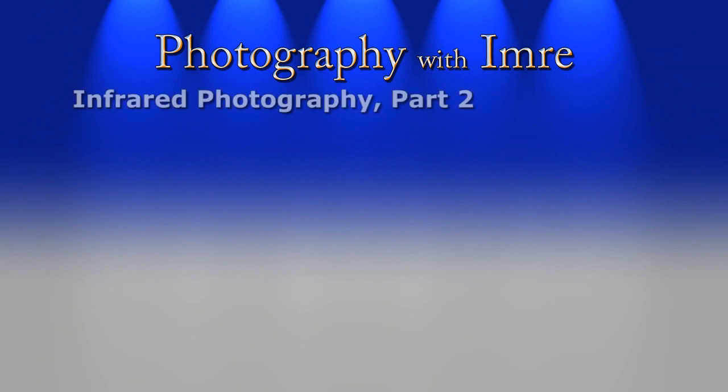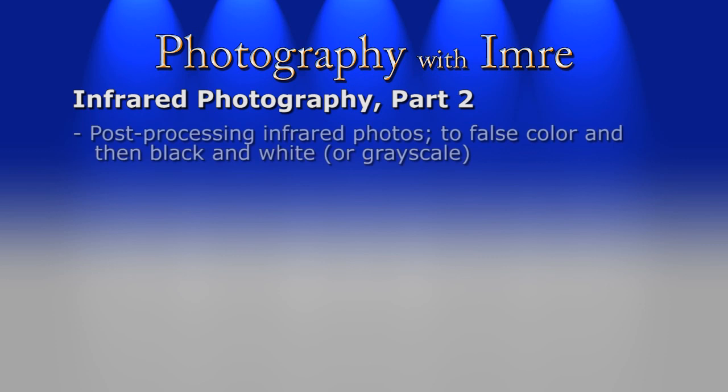Hello and welcome to Photography with Emery, and this is part two of the infrared photography episode. In this show I'll be demonstrating a couple of ways to post-process infrared photos, first in color and then in black and white.